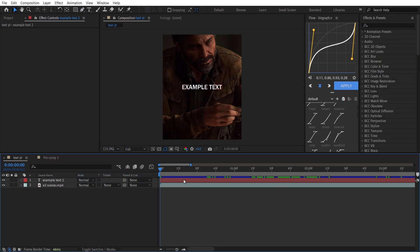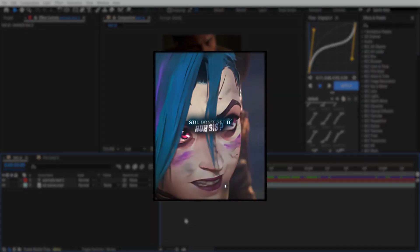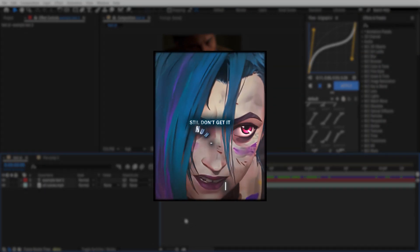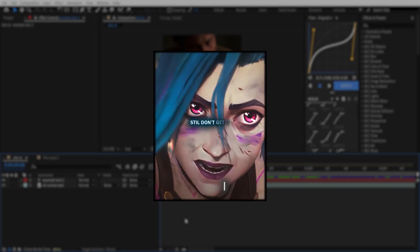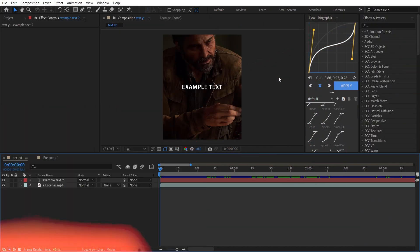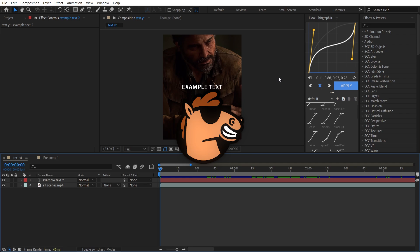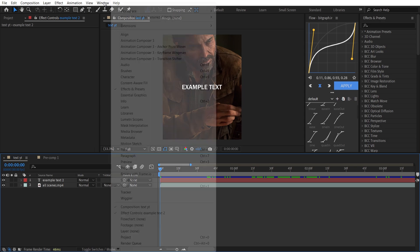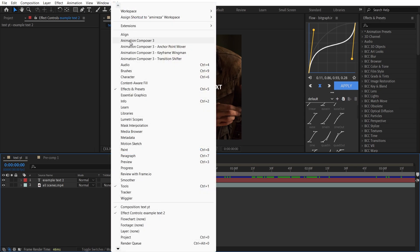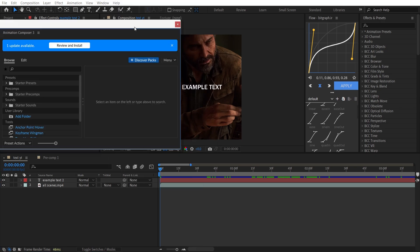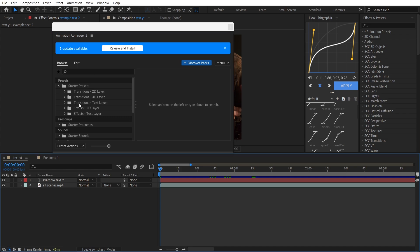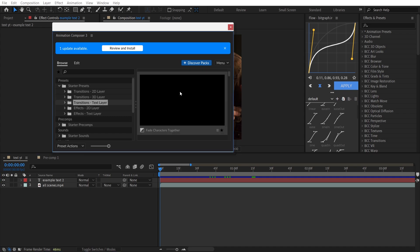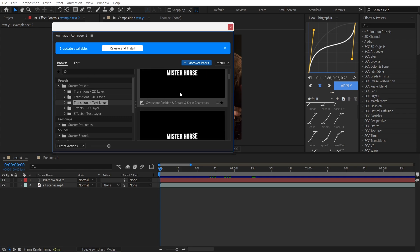The next effect I want to show you uses Animation Composer — it's a free plugin so you can download it from your browser. After you download it, go to the Window panel and you can see Animation Composer — select it. Then go to the Presets panel and choose Transition Text Layer, and from here you can see lots of effects.